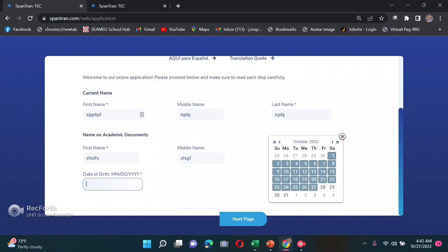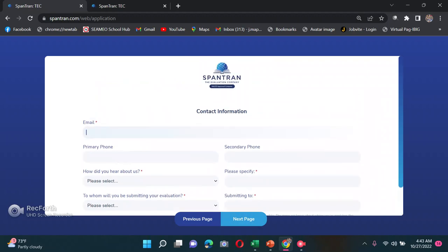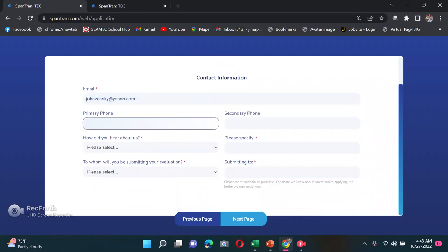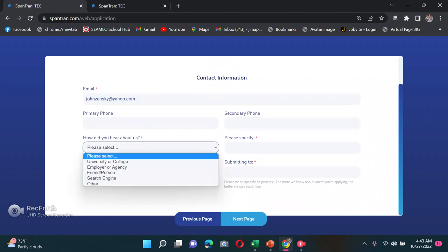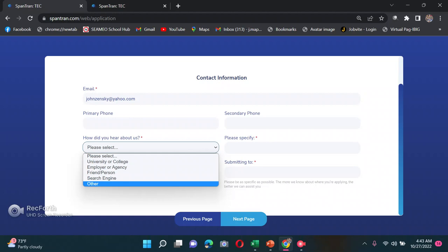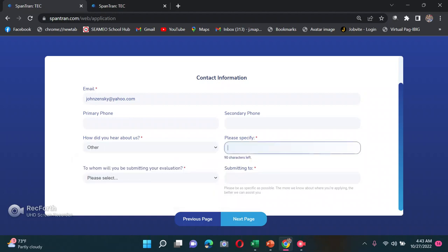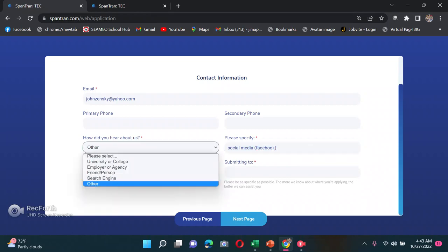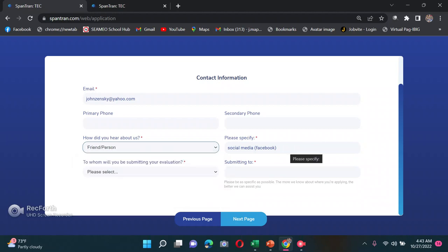Enter your date of birth — this is just an example for the sake of the video. Then click next for contact information: write your email address, primary phone, secondary phone. Under 'How did you hear about us,' for me it was through Facebook or social media. You can also specify a friend who recommended Expansion to you.